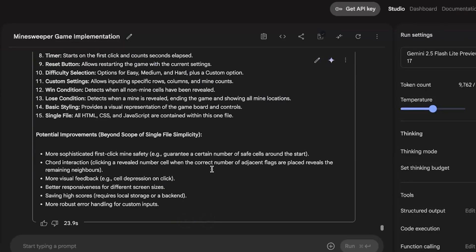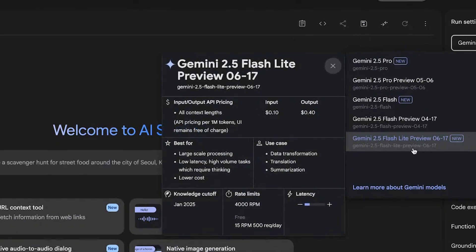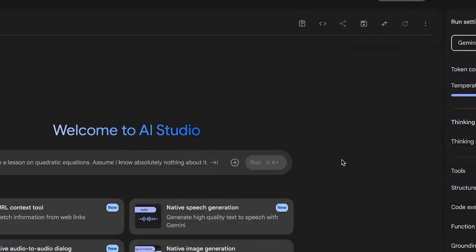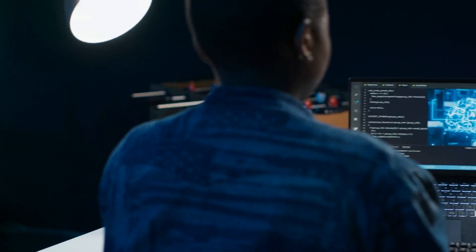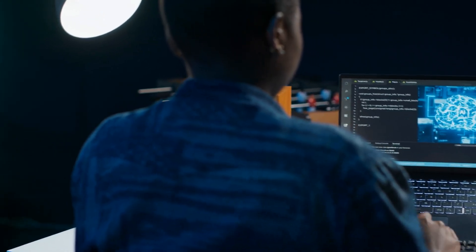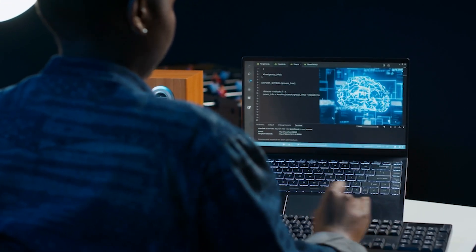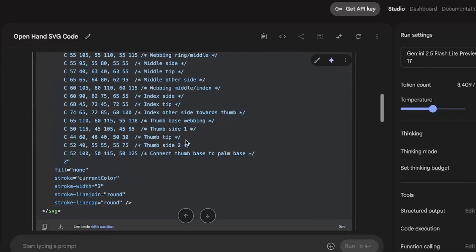Now, here's the beauty of it. You don't have to choose just one forever. You can mix and match models depending on your task, switching between them on the fly based on budget, speed, or reasoning needs. It's like having three different brains, each one optimized for a different kind of thinking.